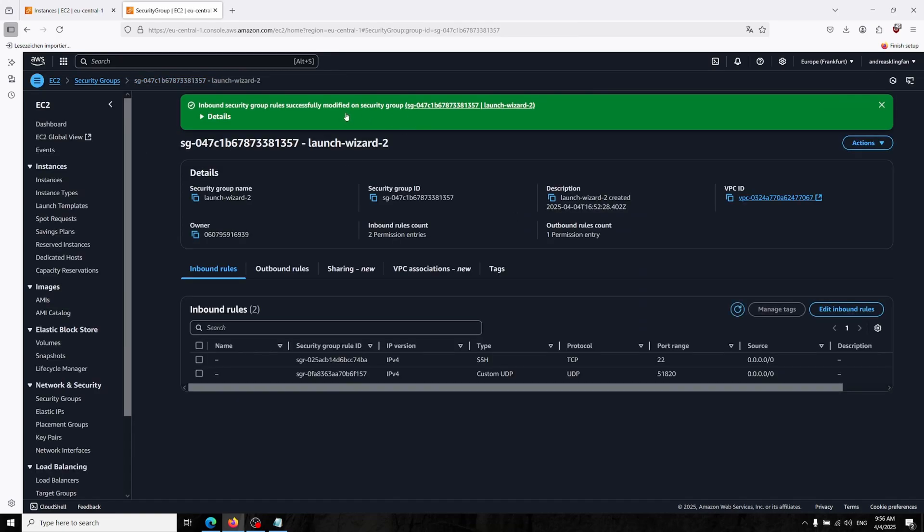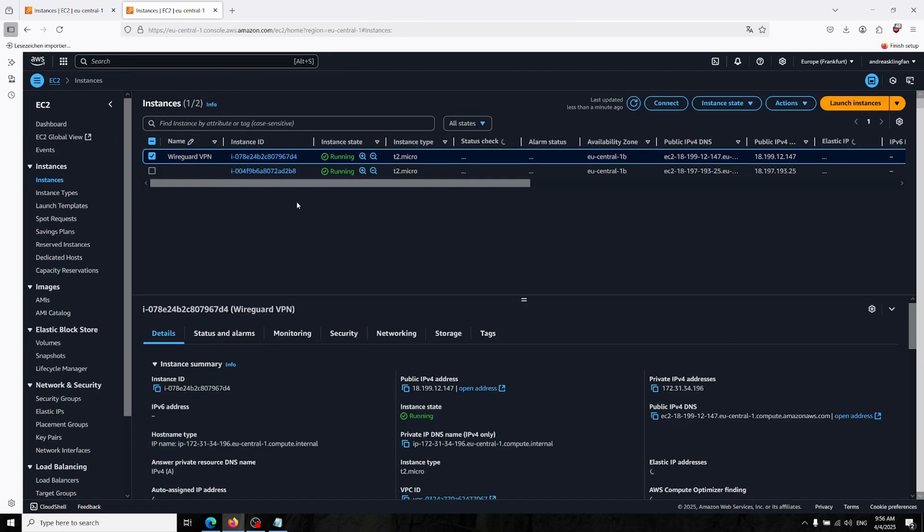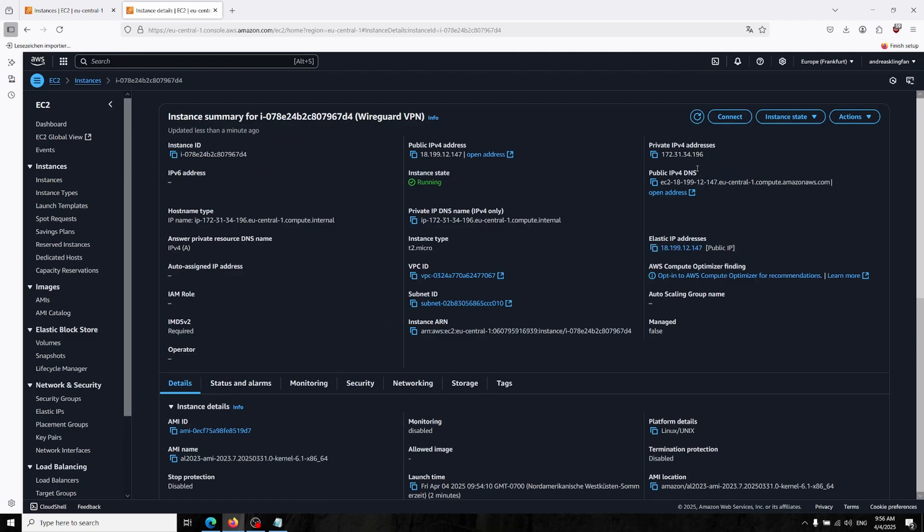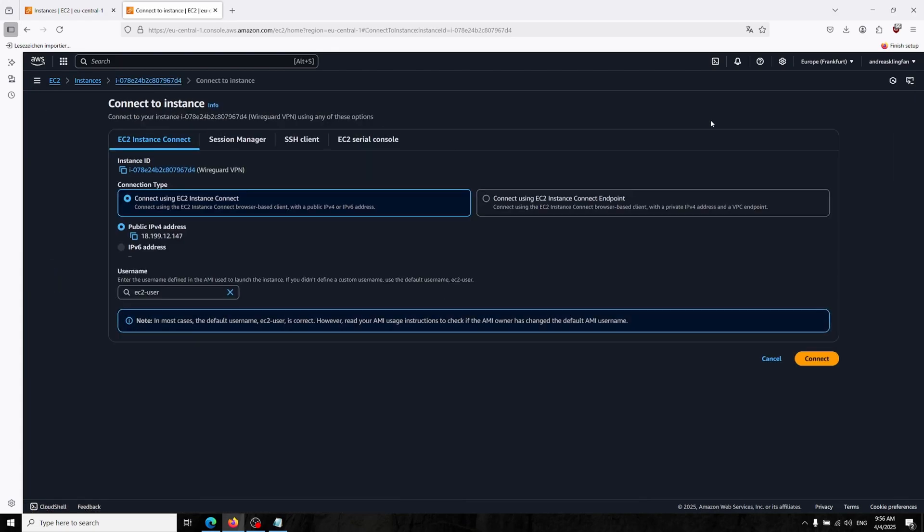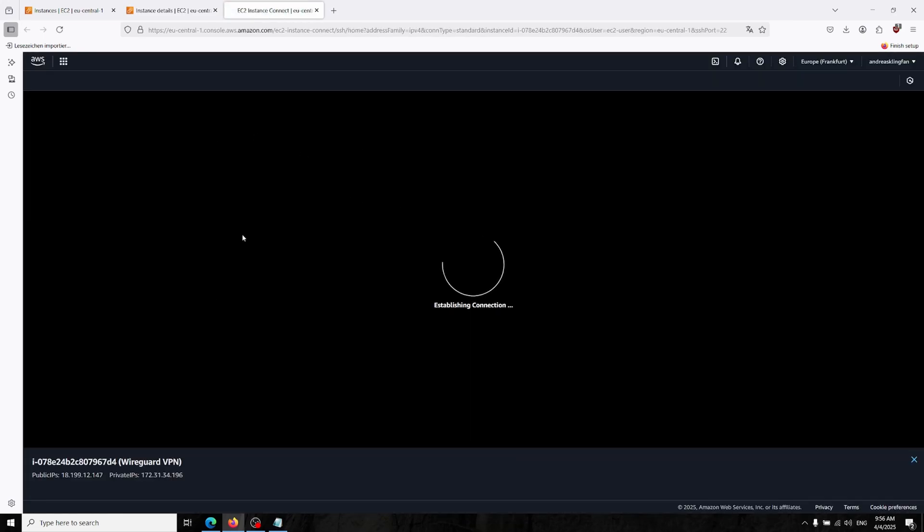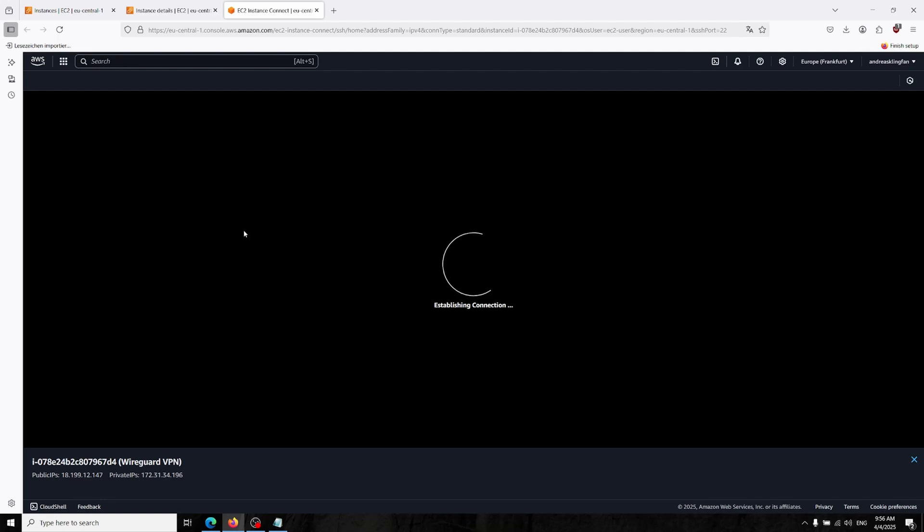Now we can connect to our server. There's two ways that you can connect. Once you enter your page for your virtual machine, you can click connect and there is an EC2 instance connect section. You can just click connect and it will appear over here and now we are in our server.